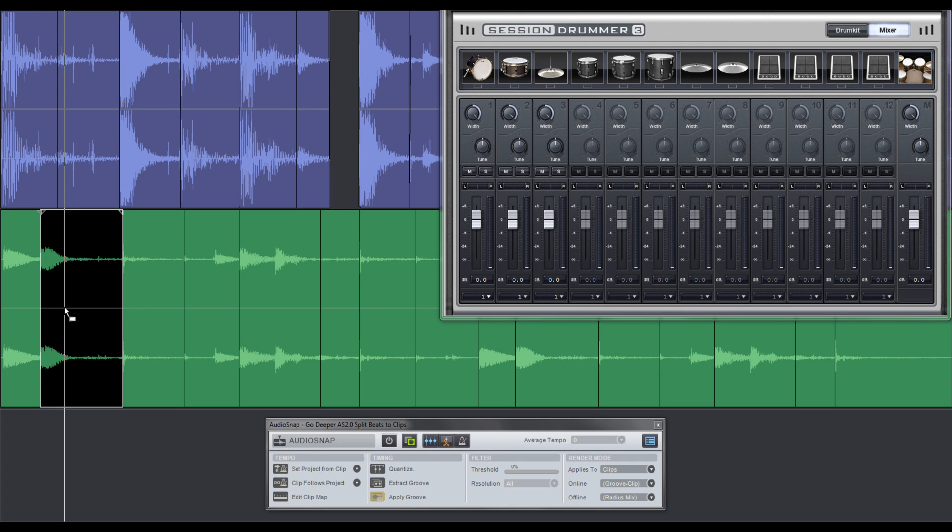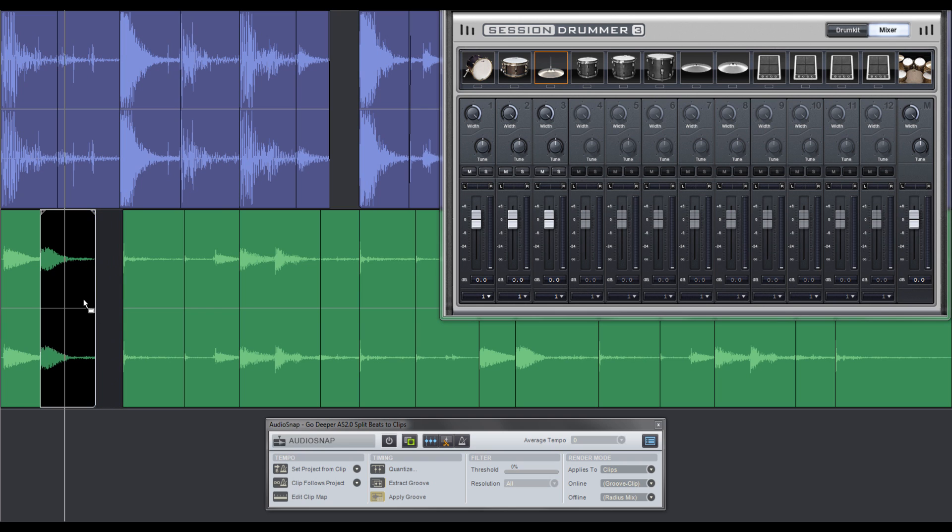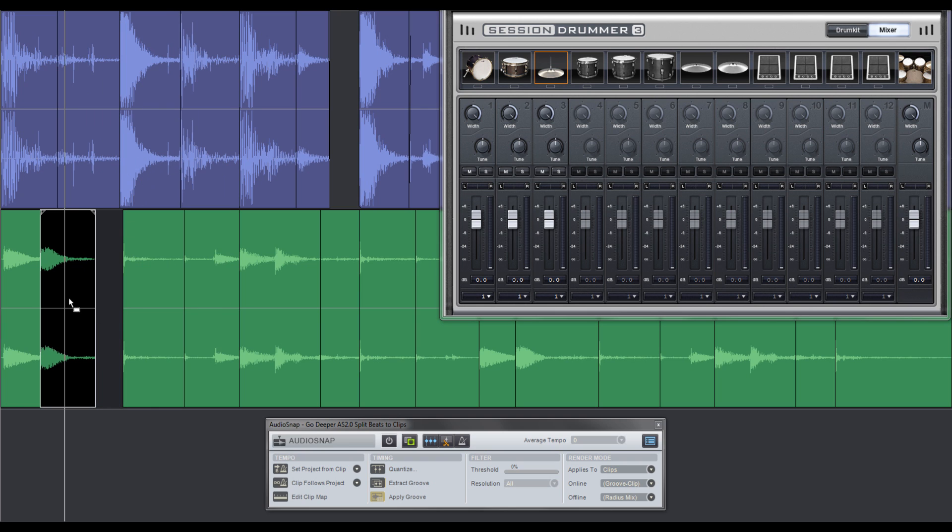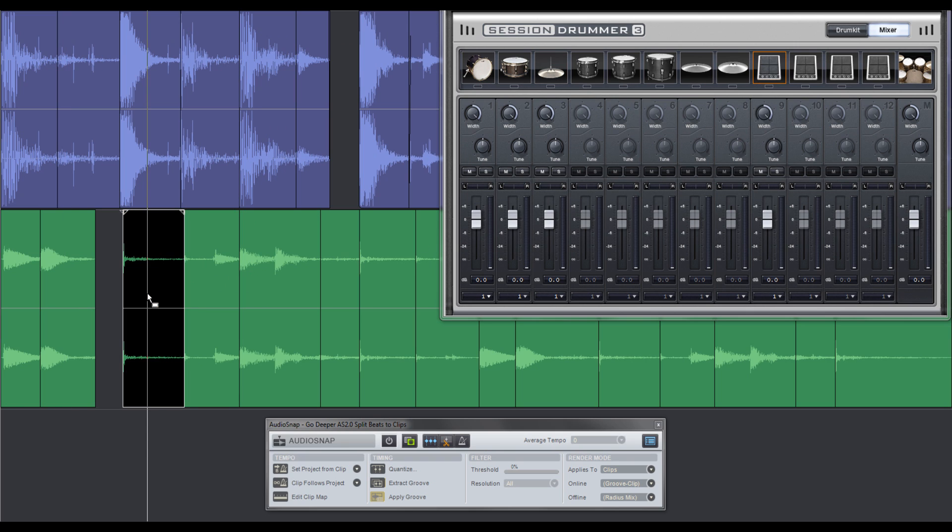These chopped conga slices will make a great percussion section in Session Drummer, so I'll trim that second clip, apply trimming on it, and drag and drop it to Session Drummer's first percussion slot. Now I'll take the conga hand slap sample and drag and drop it to the second percussion slot.